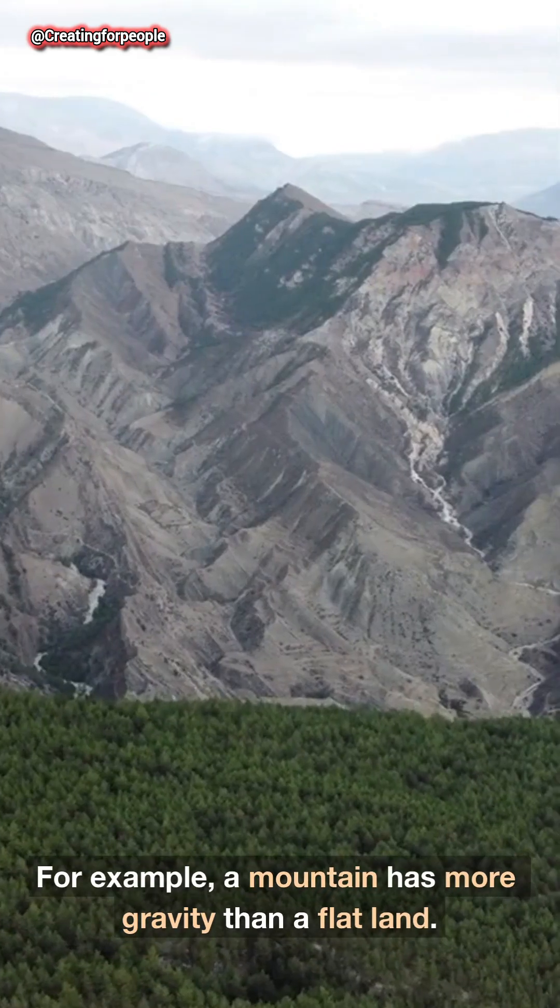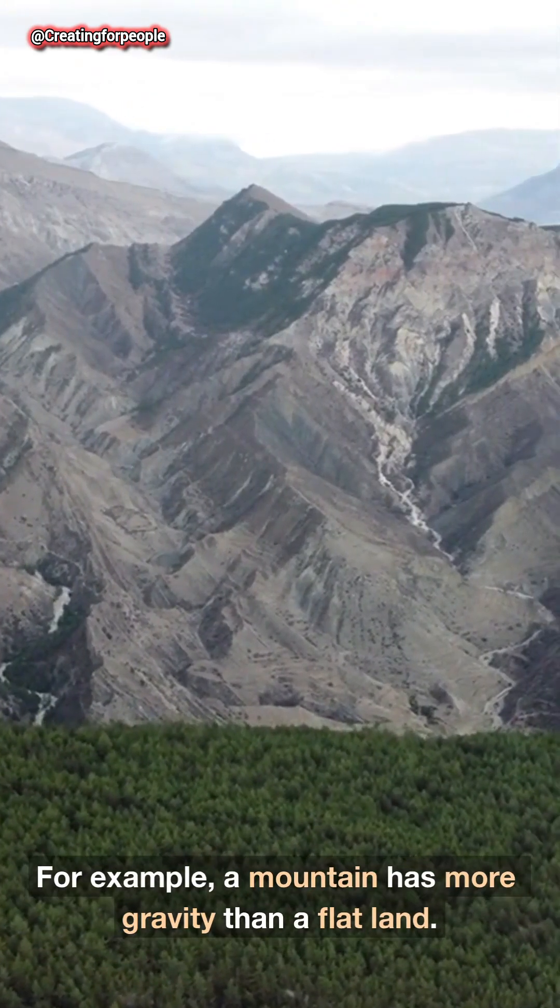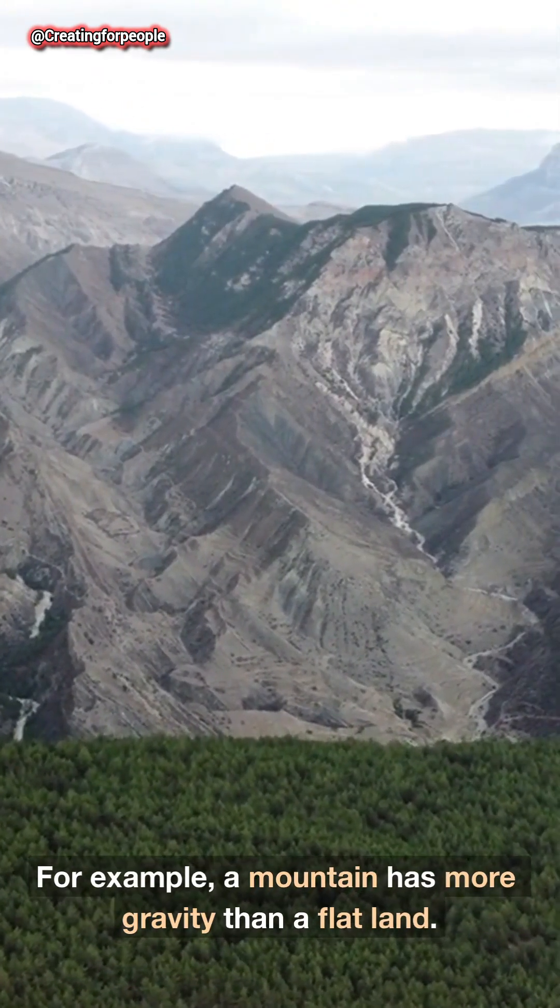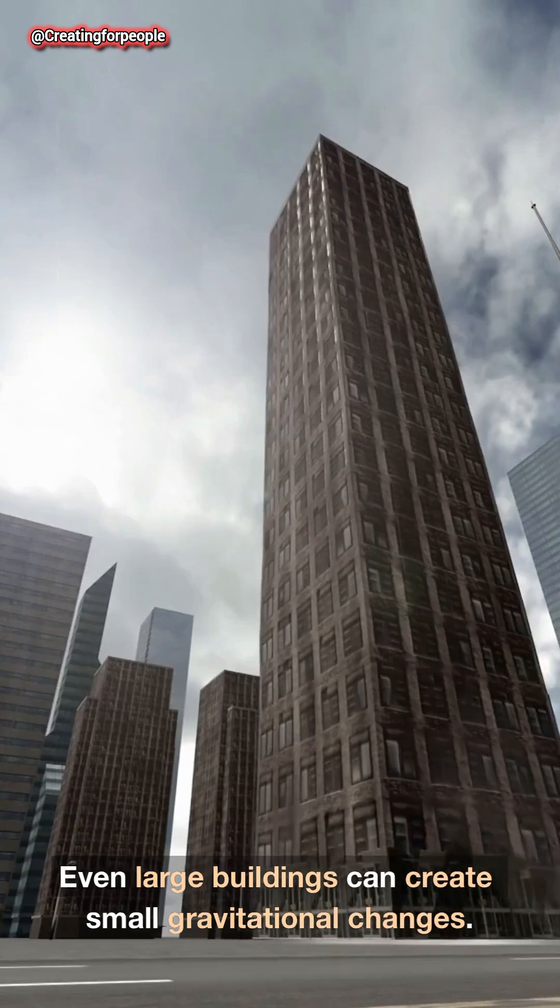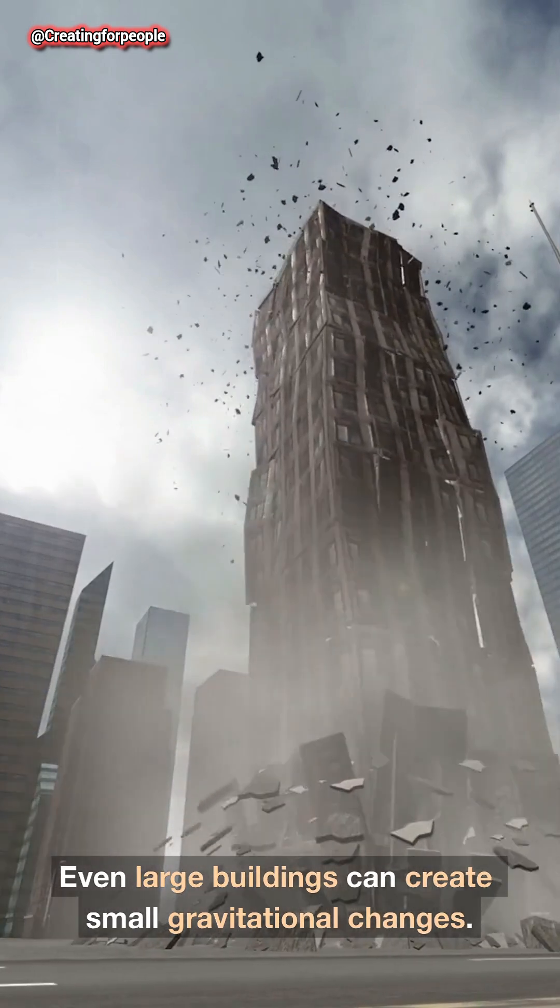For example, a mountain has more gravity than a flatland. Even large buildings can create small gravitational changes.